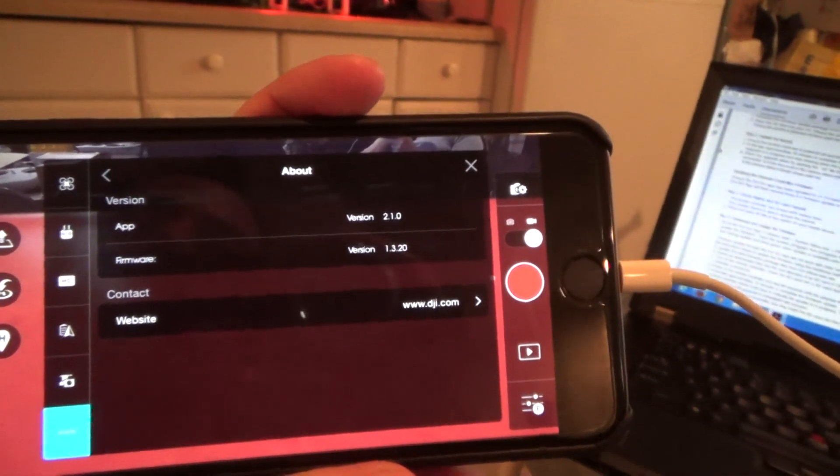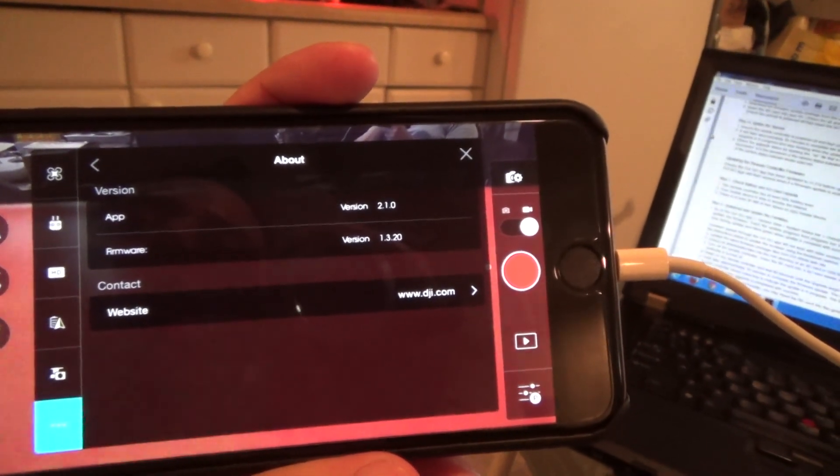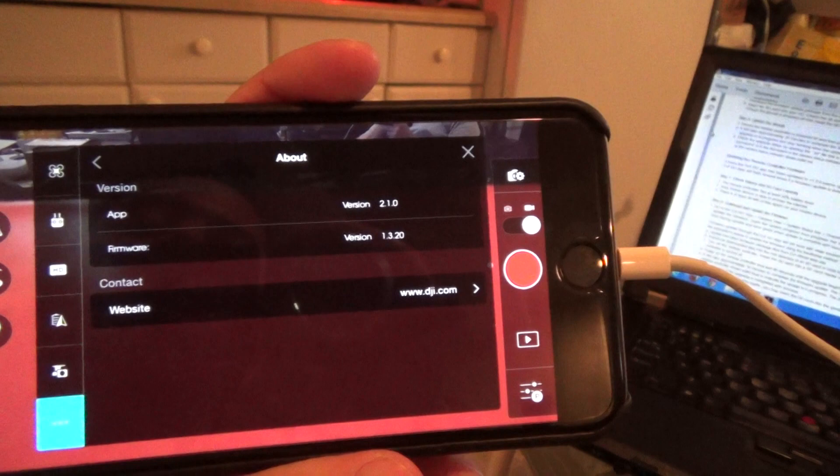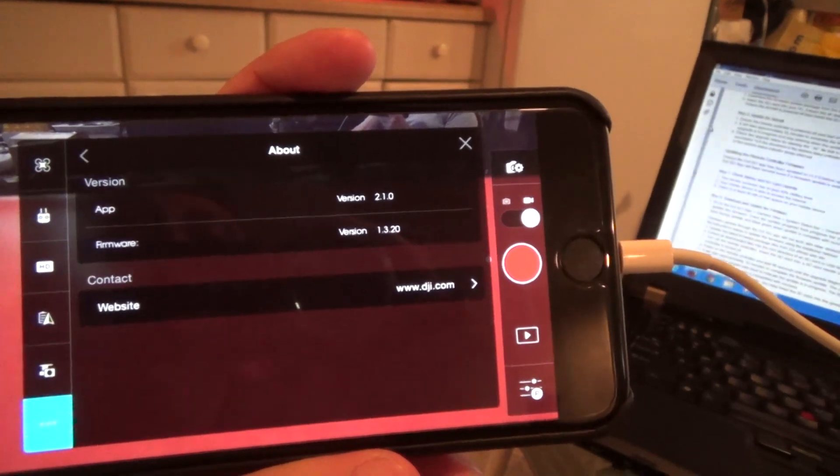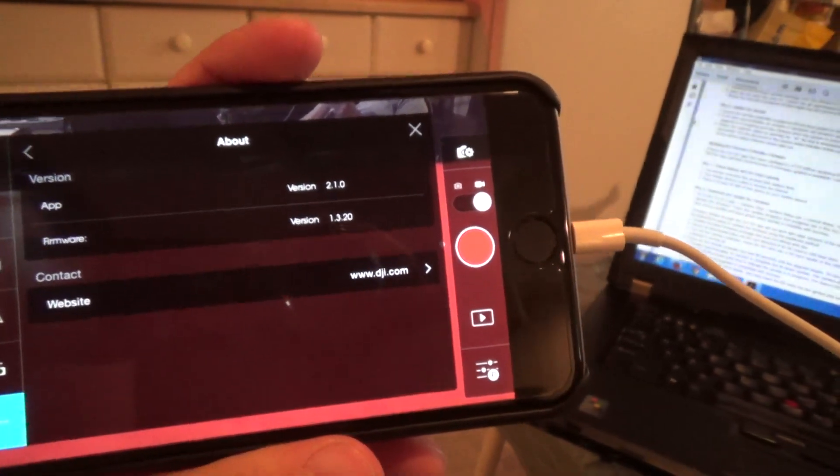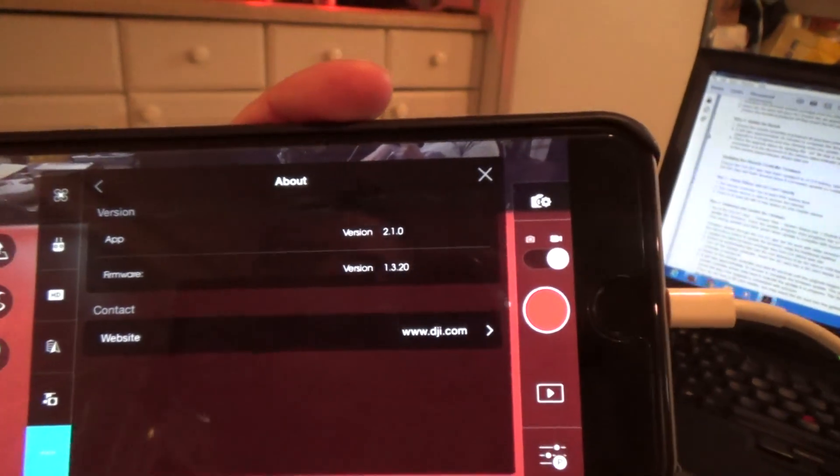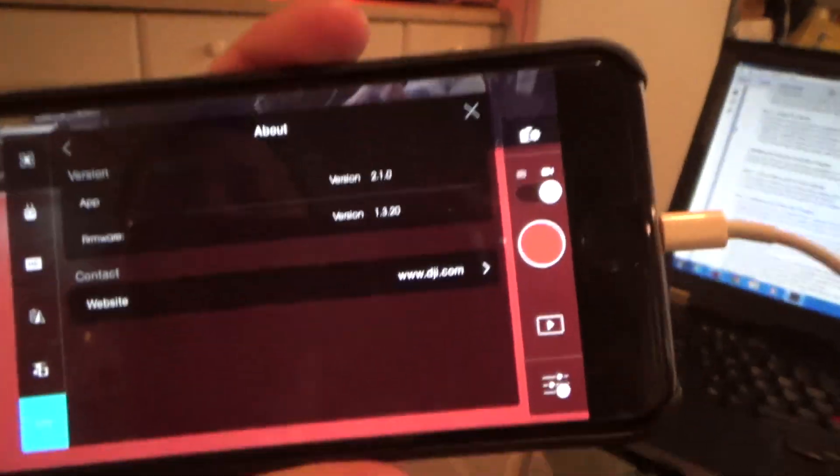Actually, before I do the RC, I'm going to power off and power on the Phantom a couple times with my additional batteries, then do the RC.